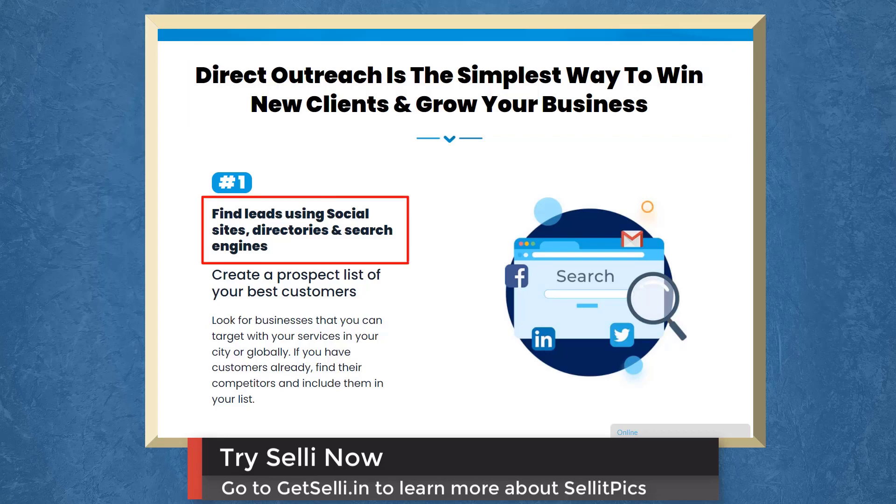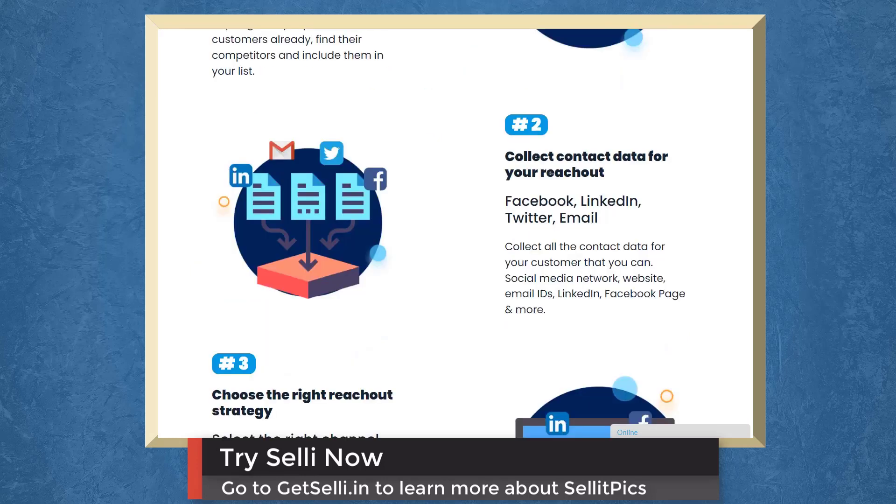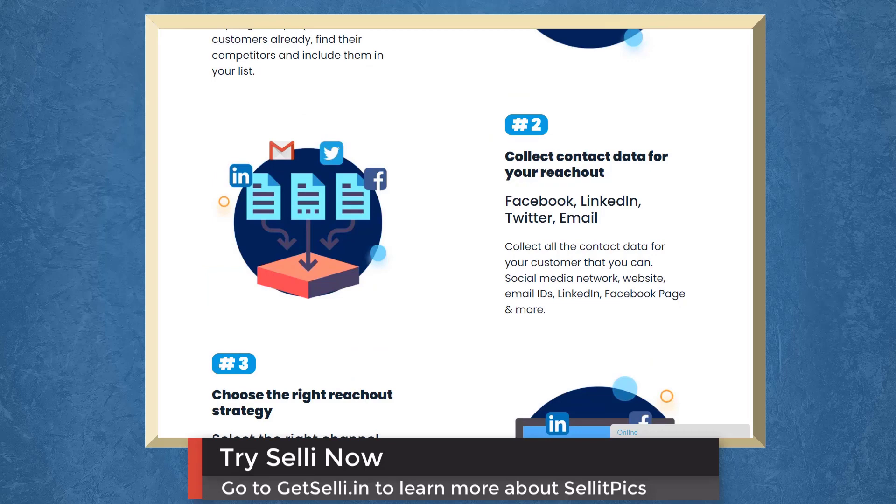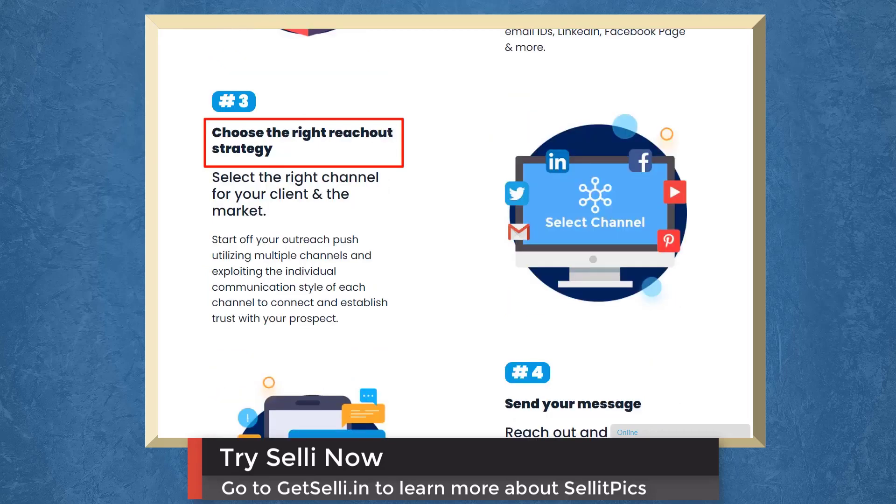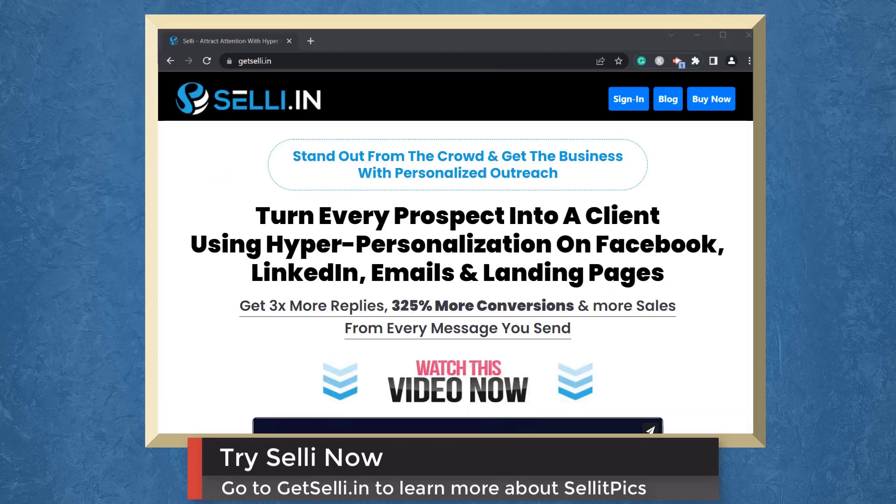First, find leads using social sites, directories, and search engines. Create a prospect list of your best customers. Next, collect contact data for your reach-out. Choose the right reach-out strategy. Select the right channel for your client and market. Then send your message. Reach out and start turning leads into customers.